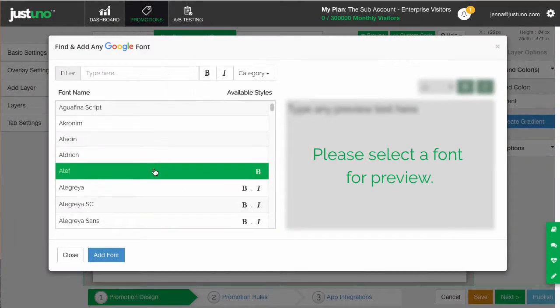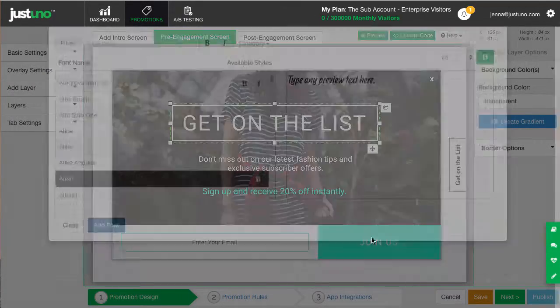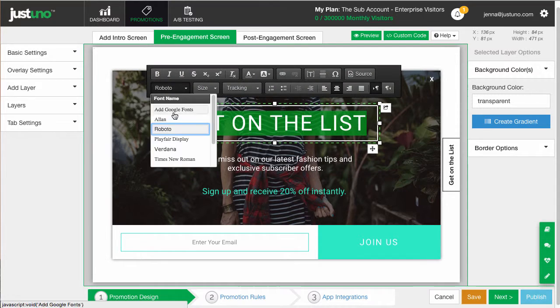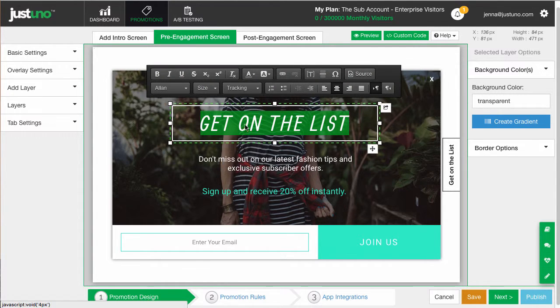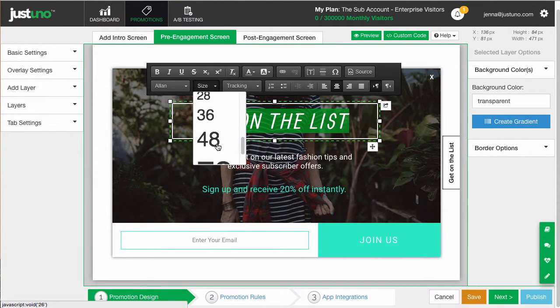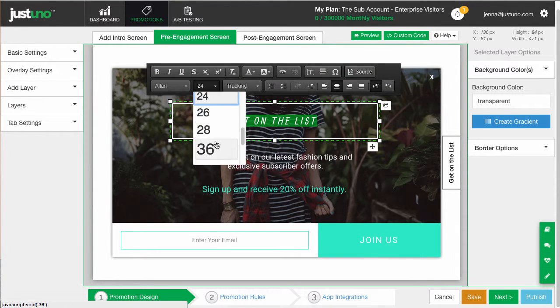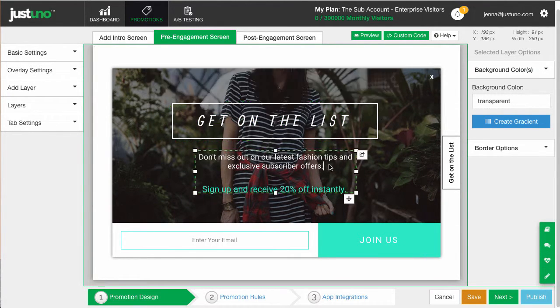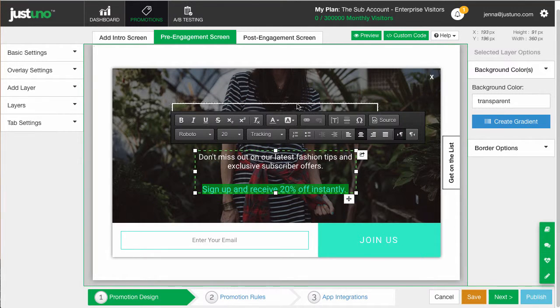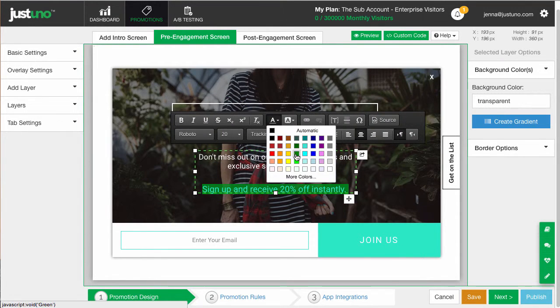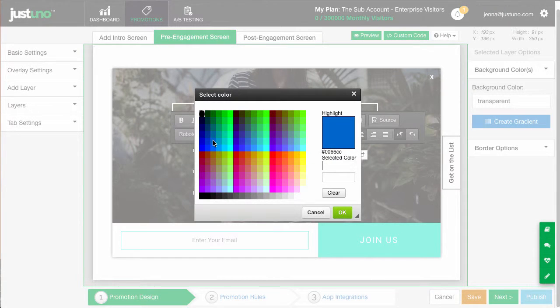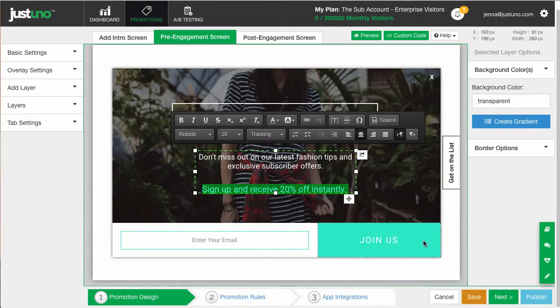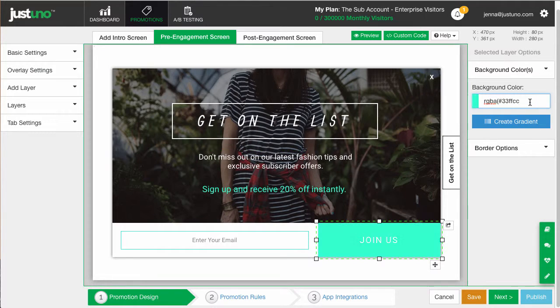If you want a more customized design, head to our video archive at support.justuno.com and check out the design tutorial. Change around the text and sizing to fit your site. Then update the percentage to what you want.